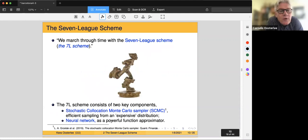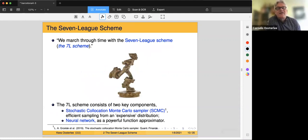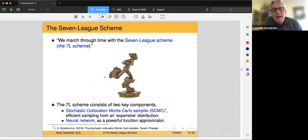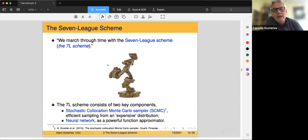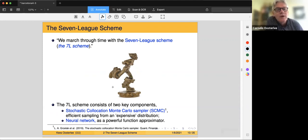Now we look for the seven-league scheme — named after the fairy tale with the young boy with big boots who could make big steps. We take big steps through the time domain, so we call it the seven-league scheme, abbreviated as 7-L scheme.